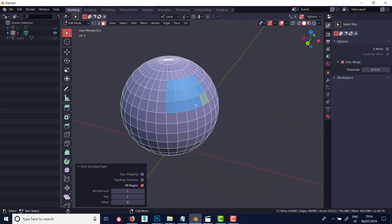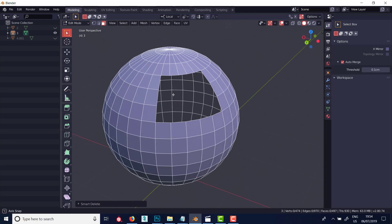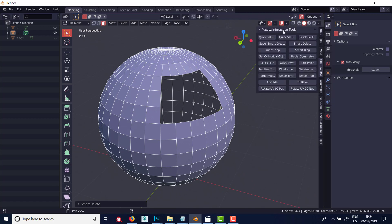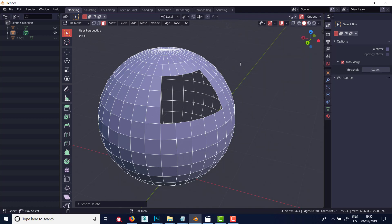If I select some faces here and just delete them with that smart delete I was talking about in the last video. Also, Max's interactive tools with the Super Smart Create can pretty much do the same, and I'll show that in a video focused on add-ons including the F2 tool in Blender - you can activate it in add-ons from preferences - and loop tools and a few others I'd like to concentrate on in a separate video.